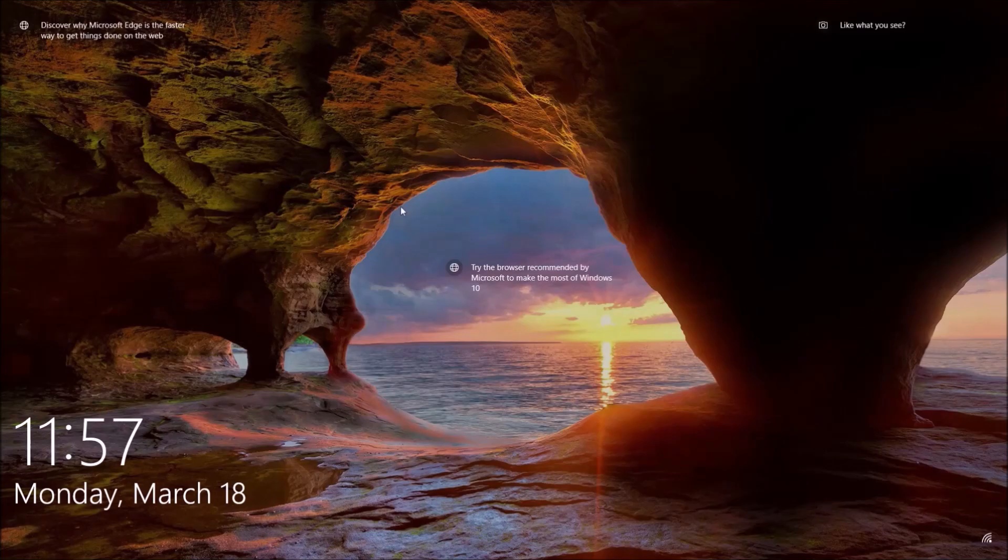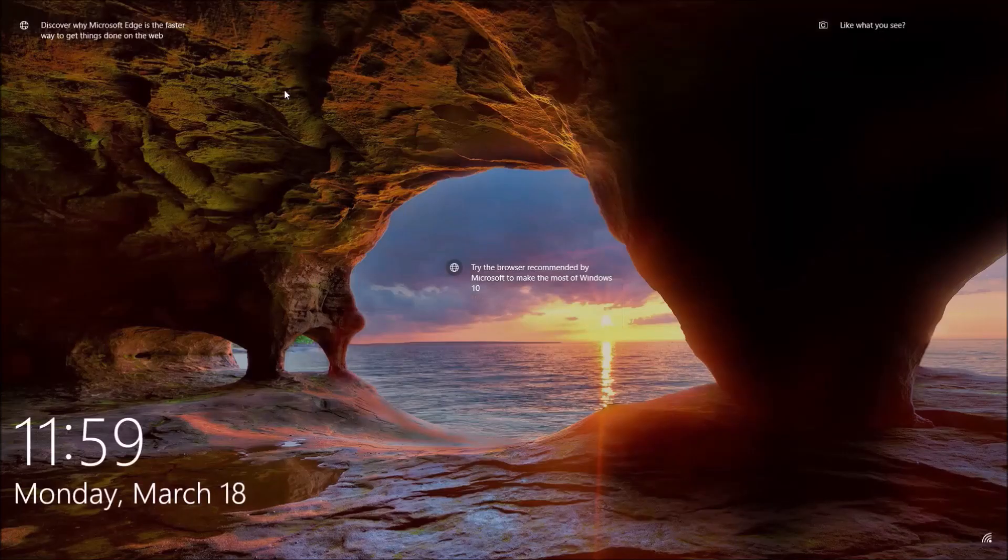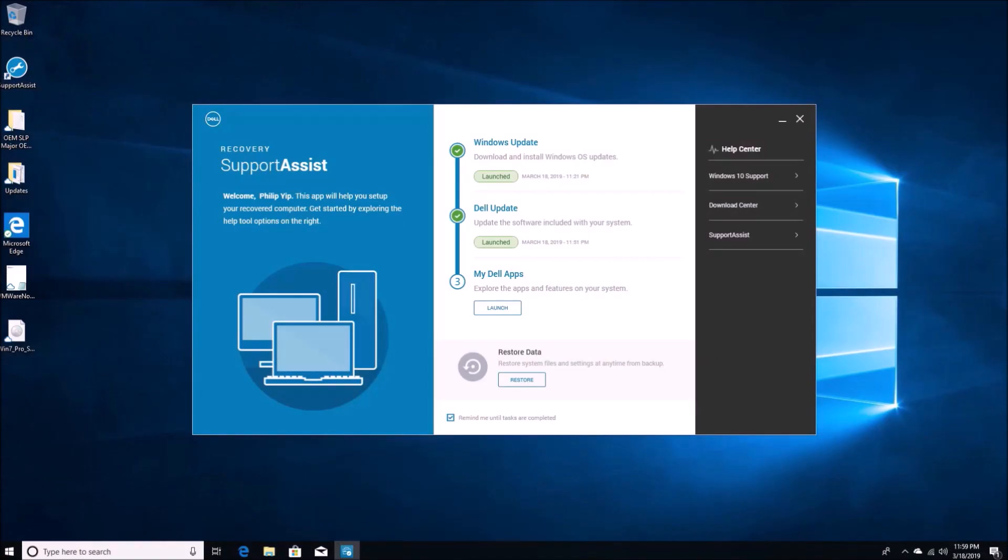So you're better off just downloading the Windows 10, it'll be out in basically a week or two, version 1903 ISO from Microsoft, clean installing with that and then using Dell Update or Dell Command to update your system drivers. I see no advantage in using Dell's tools to clean install Windows 10 on a Dell system at this moment in time.